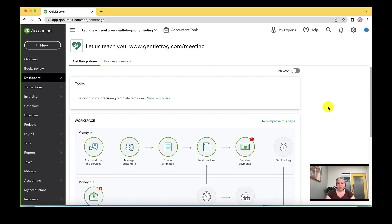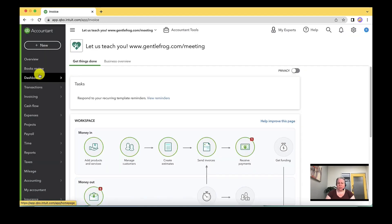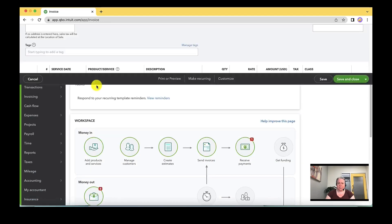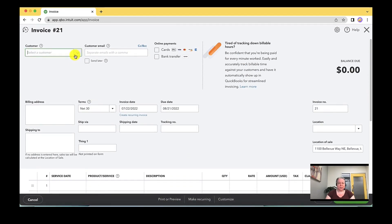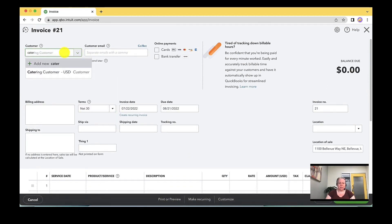So the first thing we should do is go ahead and make an invoice. So I'm going to go plus new in the upper left hand corner. I'm going to come down to invoice.